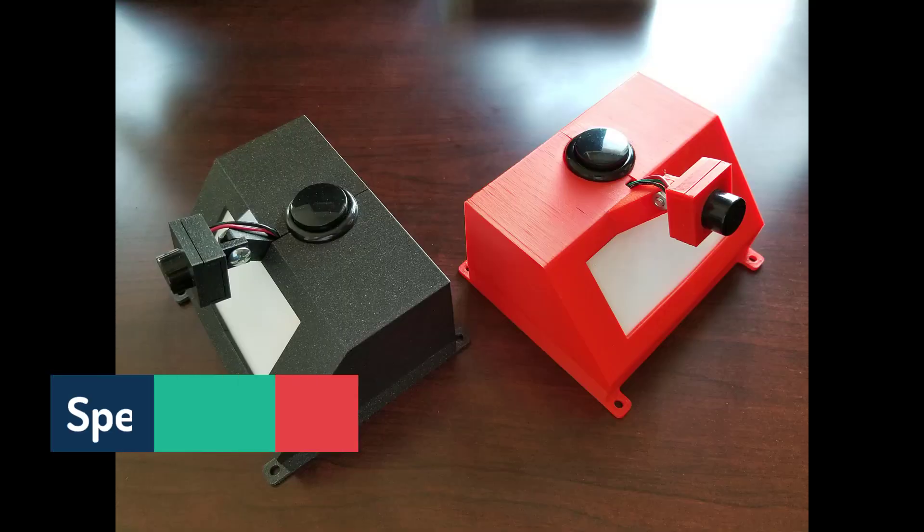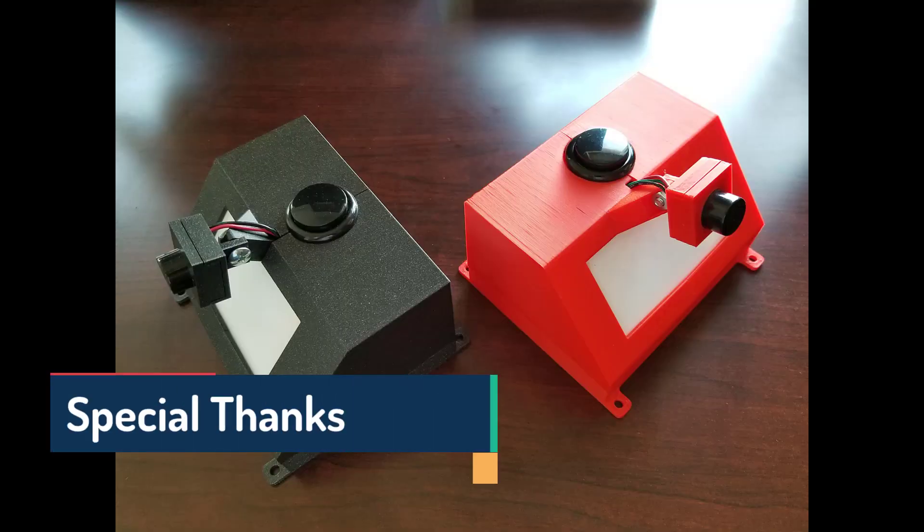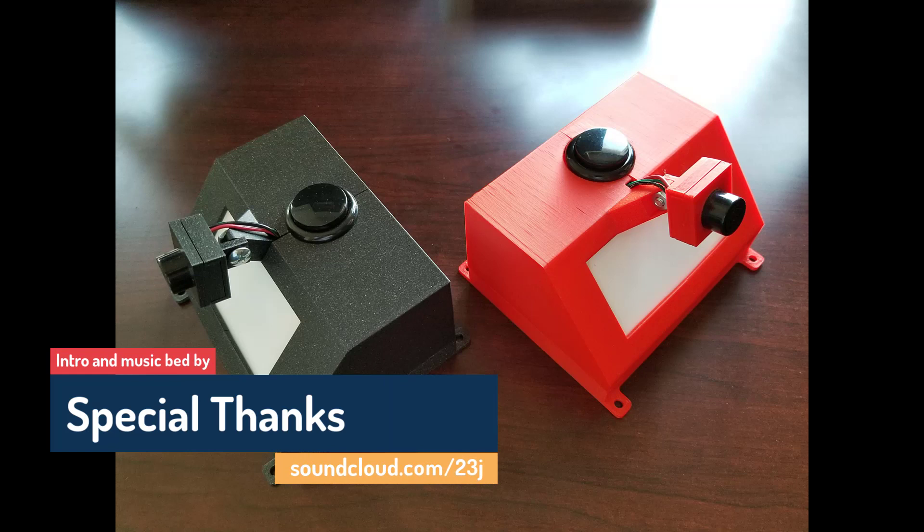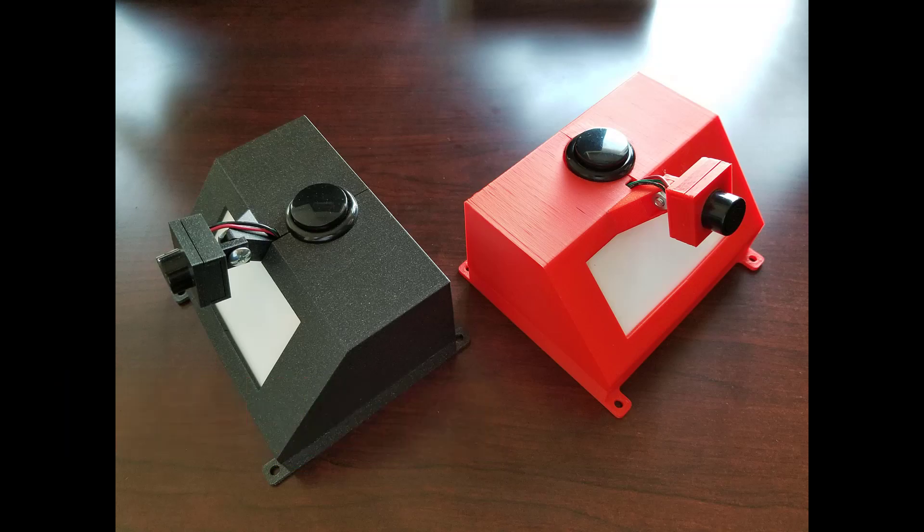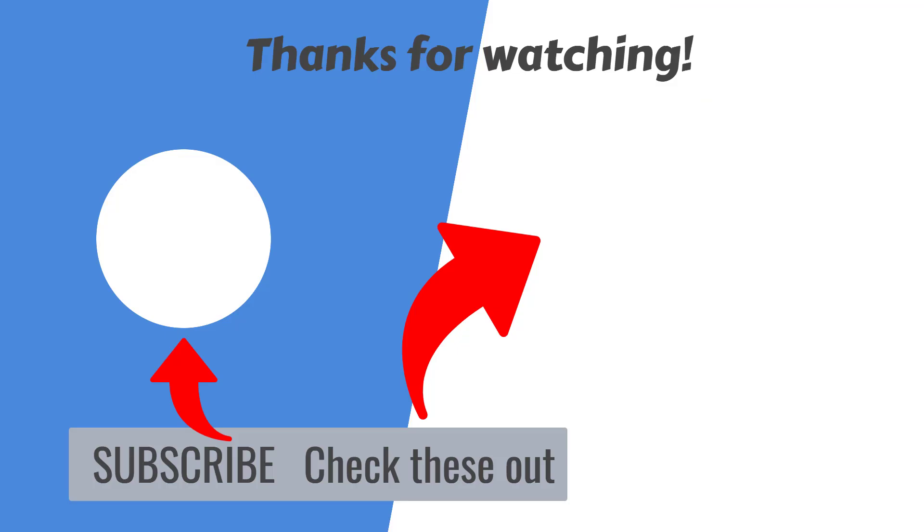As you have seen this is a pretty simple device with easy to get parts that is so helpful. That's it for this project. Be sure to subscribe like and share the video with others. Thanks for watching.